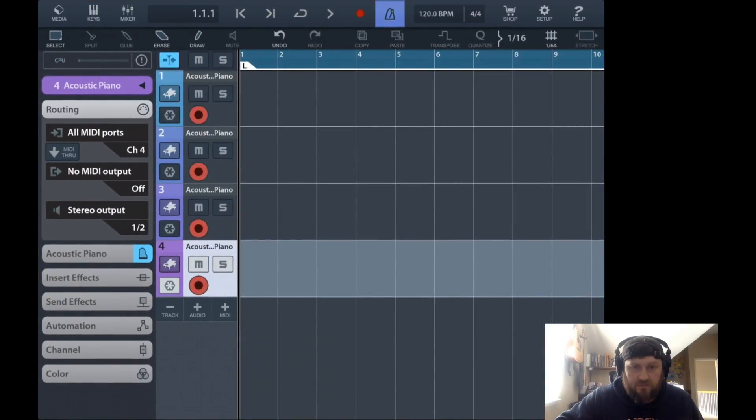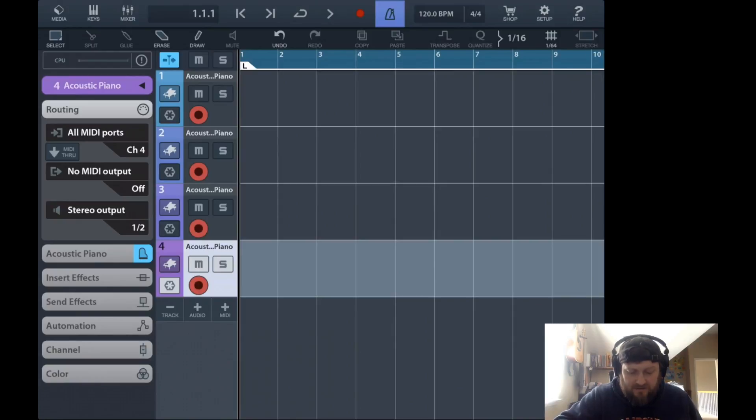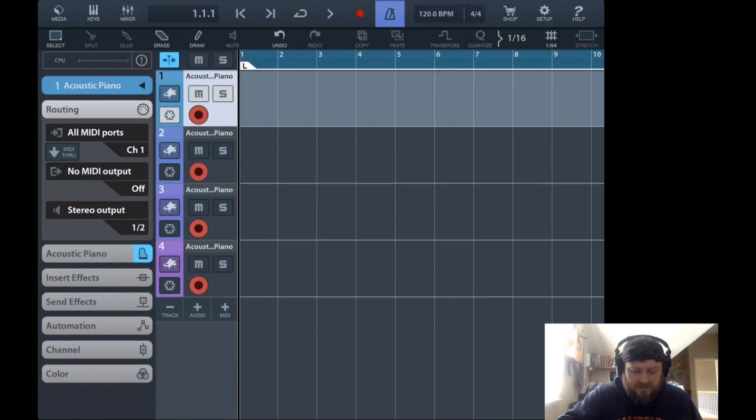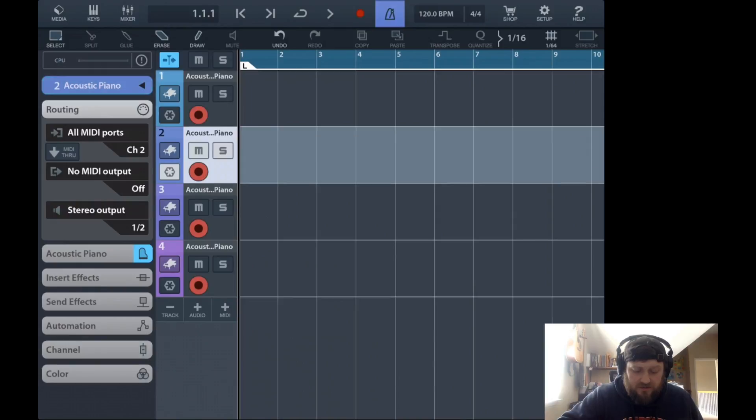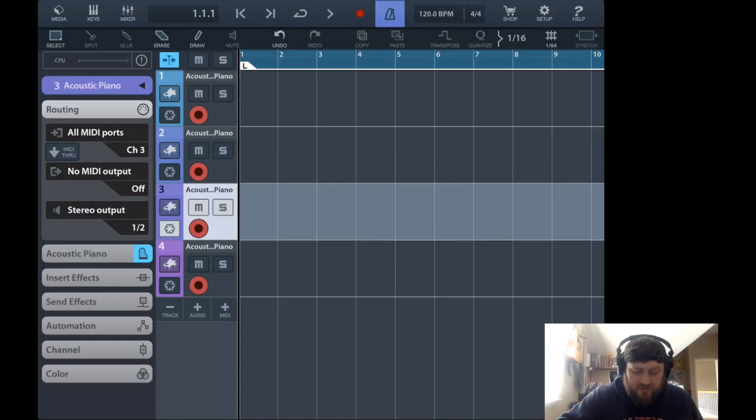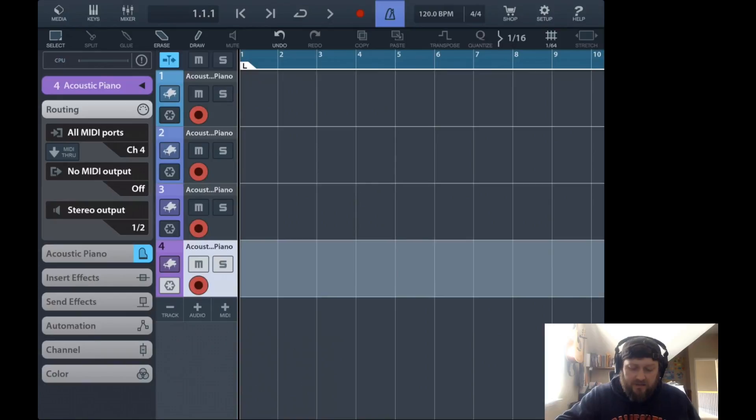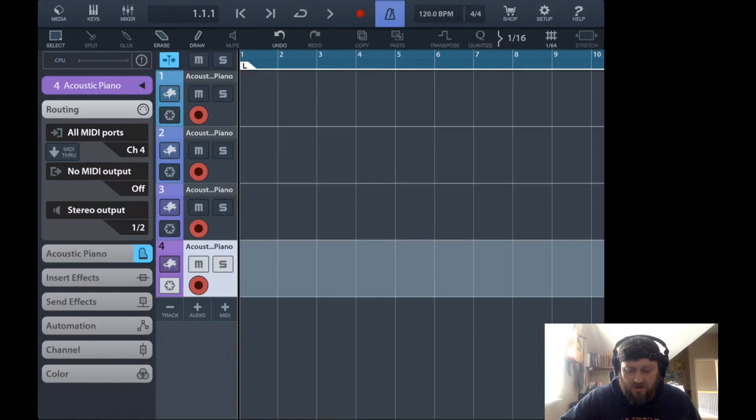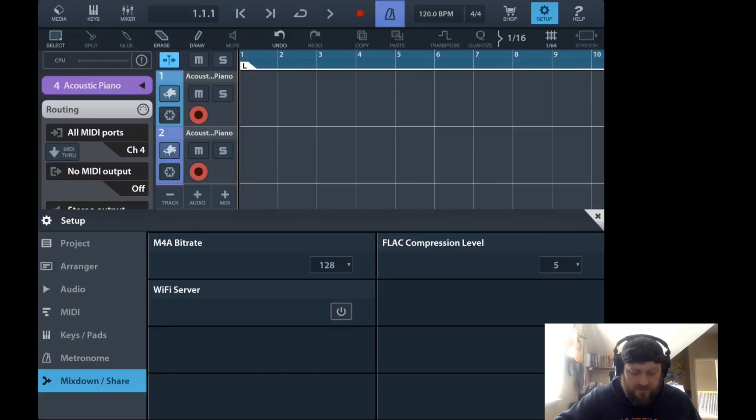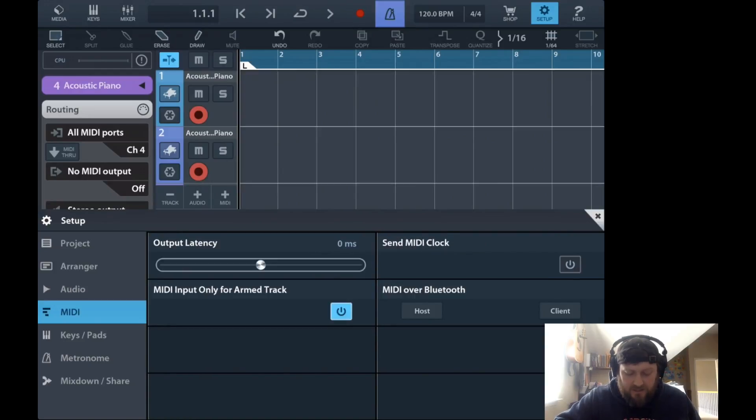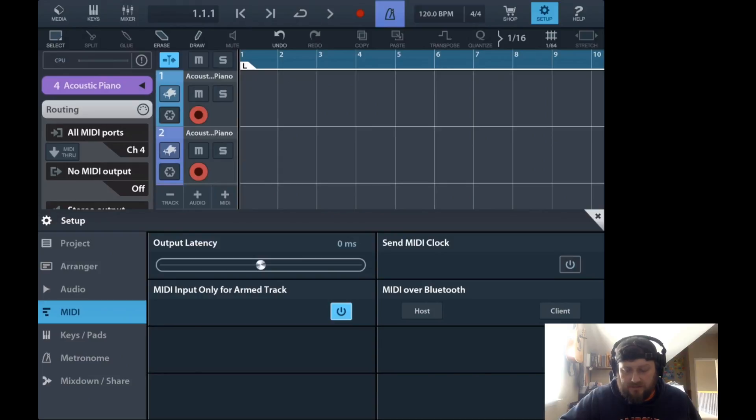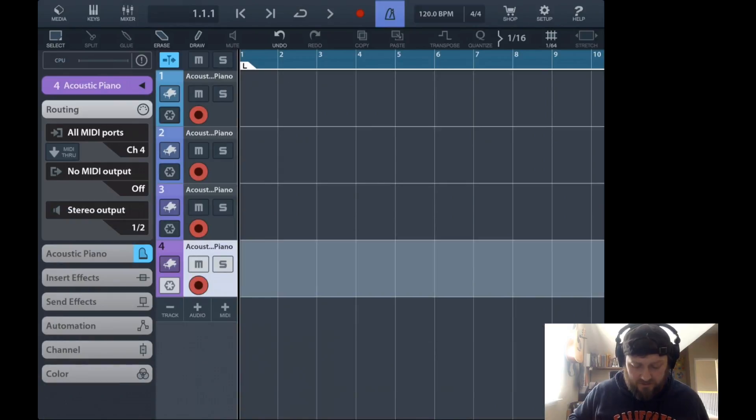I've got them all armed. I just added four MIDI tracks, and each of the MIDI tracks under the routing, I've got set to channel one, two, three, and four. So each of these MIDI tracks will listen to the respective channel, and they're all armed to record. That means they will all record at the same time. You can set MIDI input only for armed tracks. I like having that enabled just so I'm not recording stuff that I don't want to.